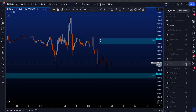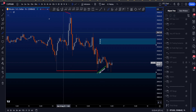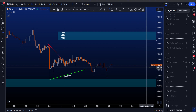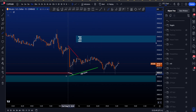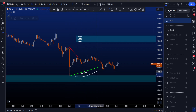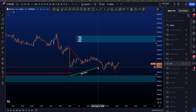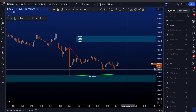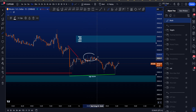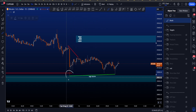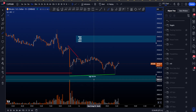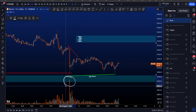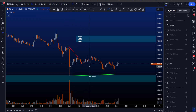Looking at CVD divergences on the lower timeframes, things are a bit mixed. We still have the bearish CVD divergences active targeting the recent low, but we also have bullish CVD divergences formed at this low. However, price came down on high volume, which lowers the probability of the bullish CVD divergences playing out — it can play out, but the probabilities are reduced.